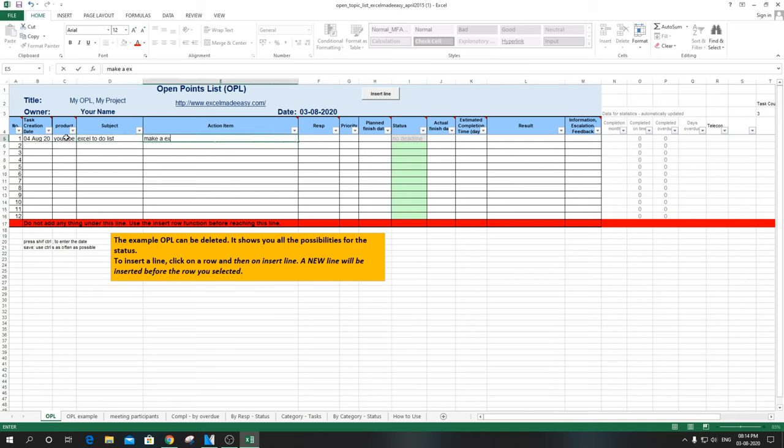The fourth tab is action items where action to be done related to the subject can be described.